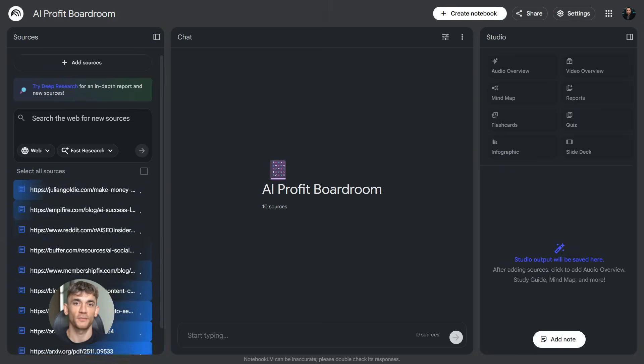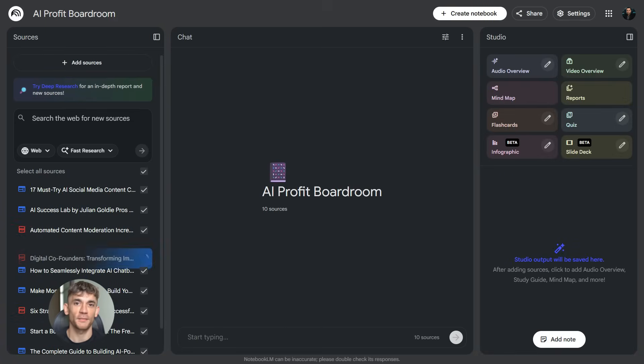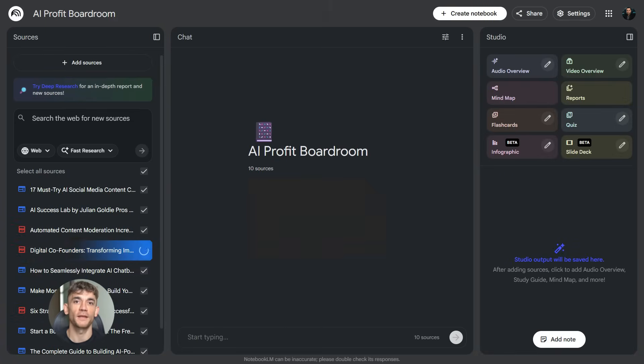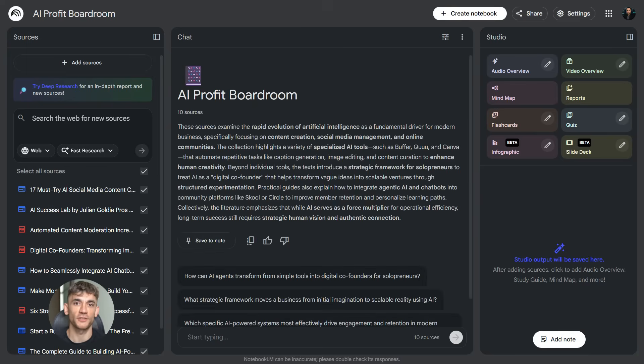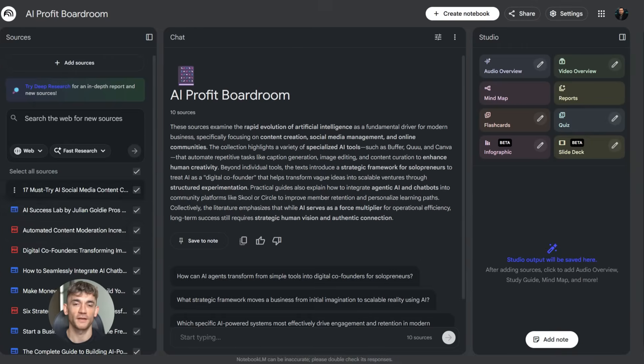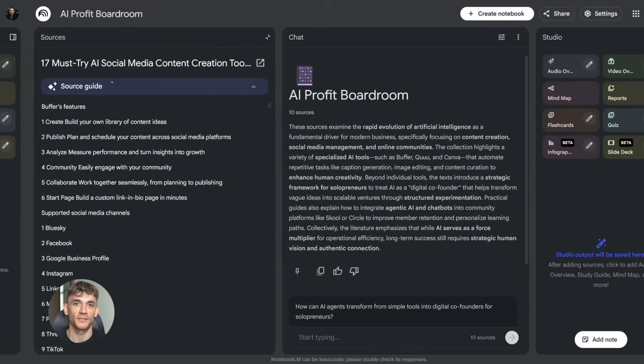Let me give you a real example. Let's say you want to research how to grow a community like the AI Profit Boardroom using AI automation. You'd open NotebookLM, click on the source panel, select Web as a source. Then you have two options: Fast Research or Deep Research. Fast Research gives you quick results in a few minutes. Deep Research does a thorough investigation and takes a bit longer but gives you way more detail.